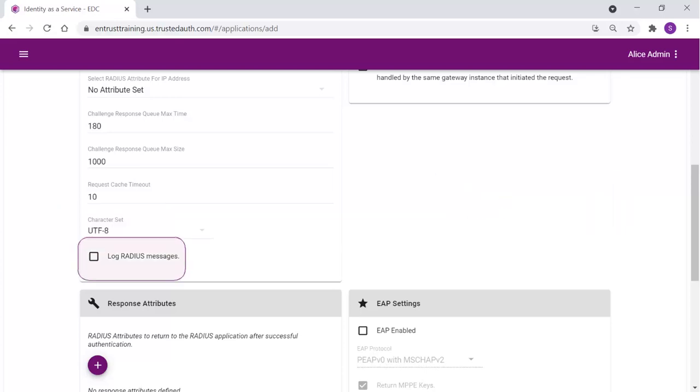Optional, select Log RADIUS messages to enable RADIUS message logging. When enabled, messages for RADIUS agent are logged in the same file as the gateway logs.